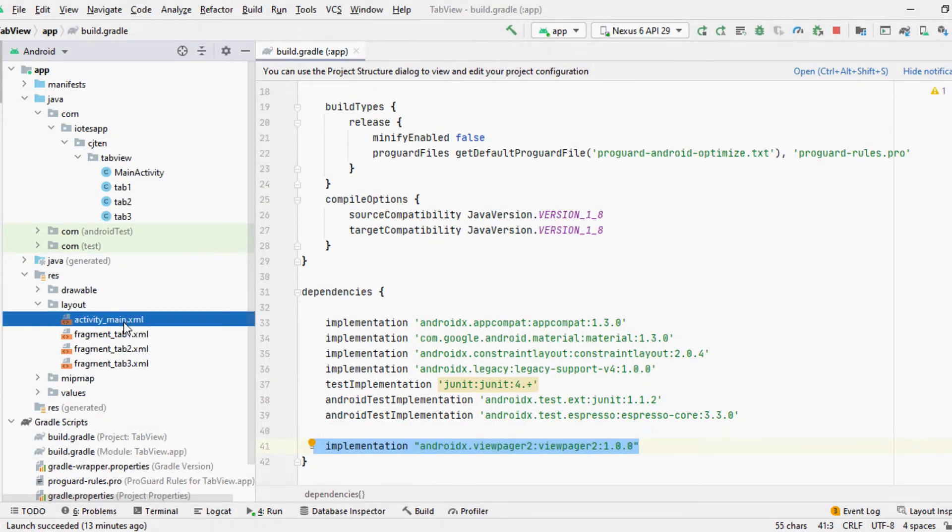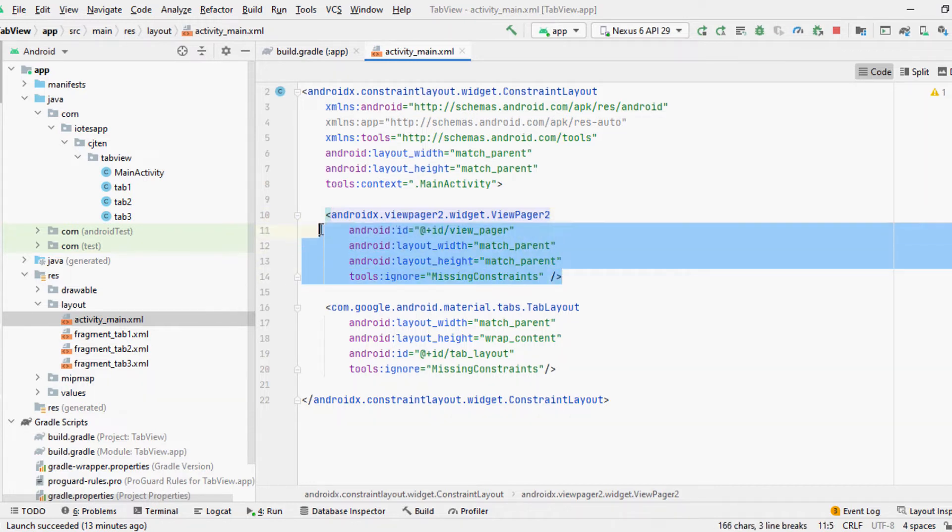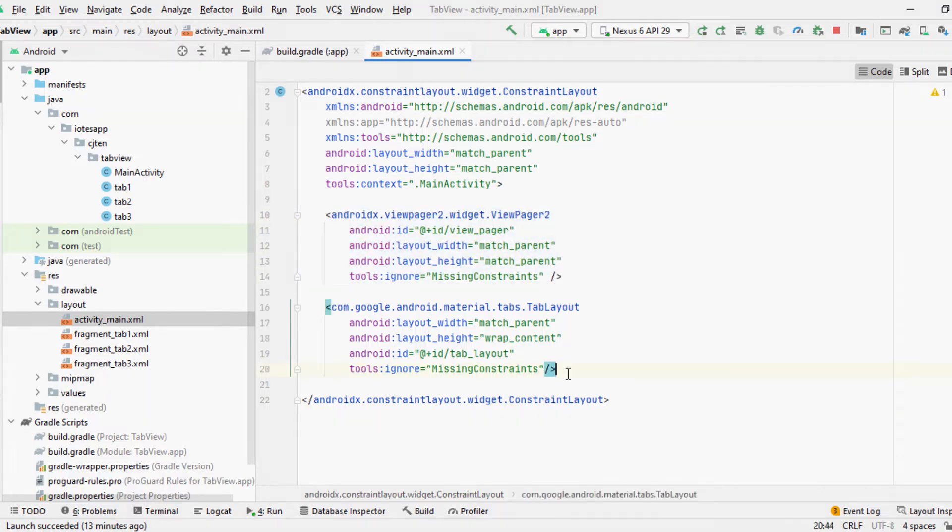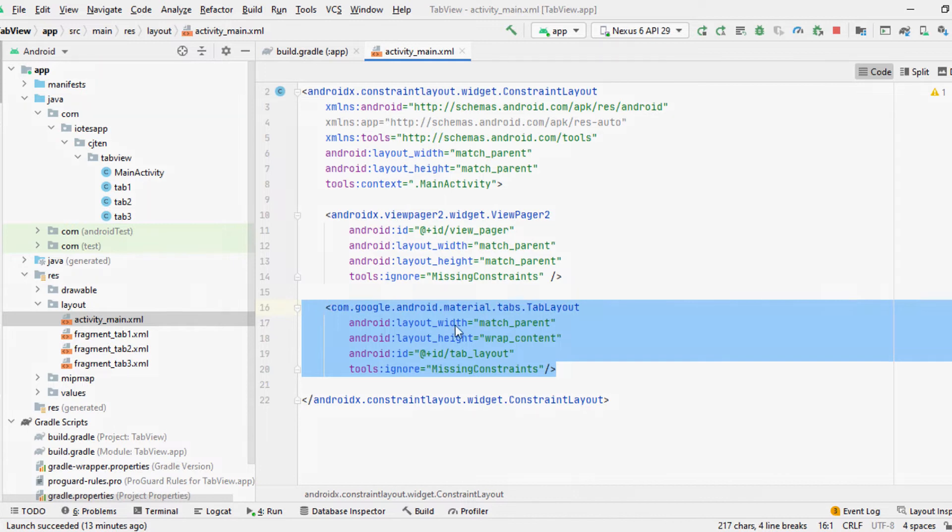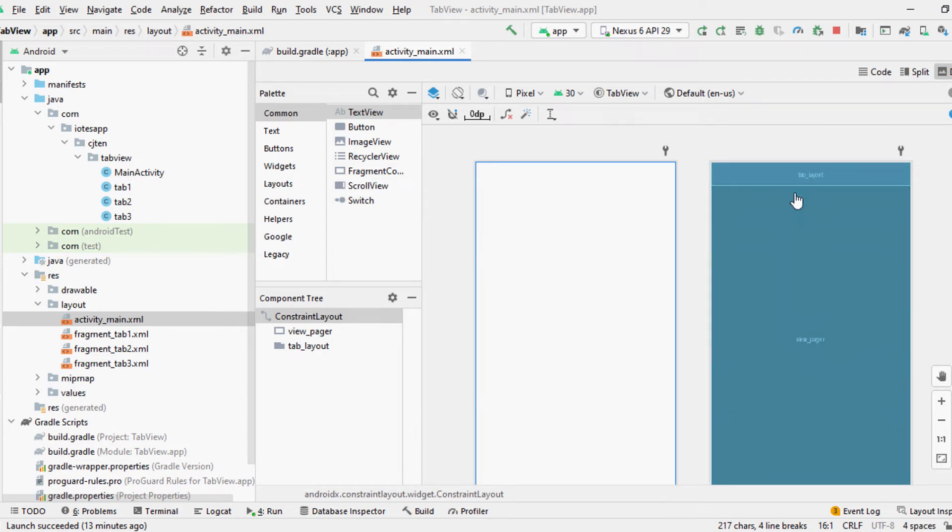Then, we need to create the layout for our Android project. For this, we'll be using Android X ViewPager 2 widget first, and then we'll be adding a tab layout on top of the ViewPager to make sure that our ViewPager is always behind the tab layout.